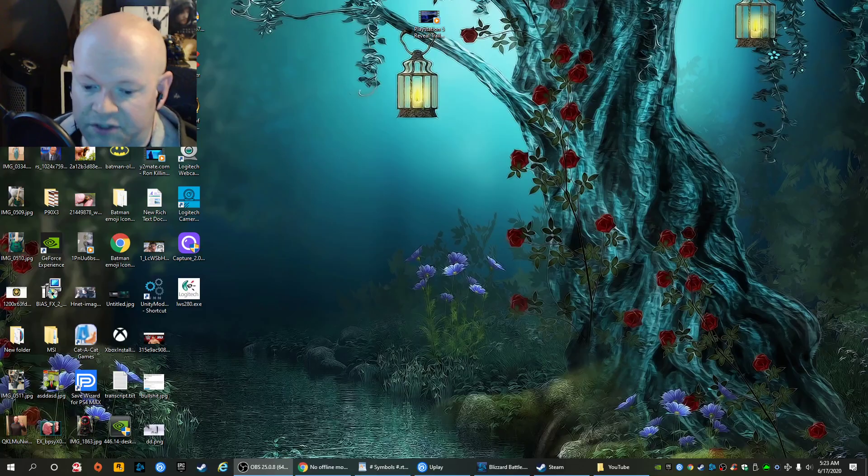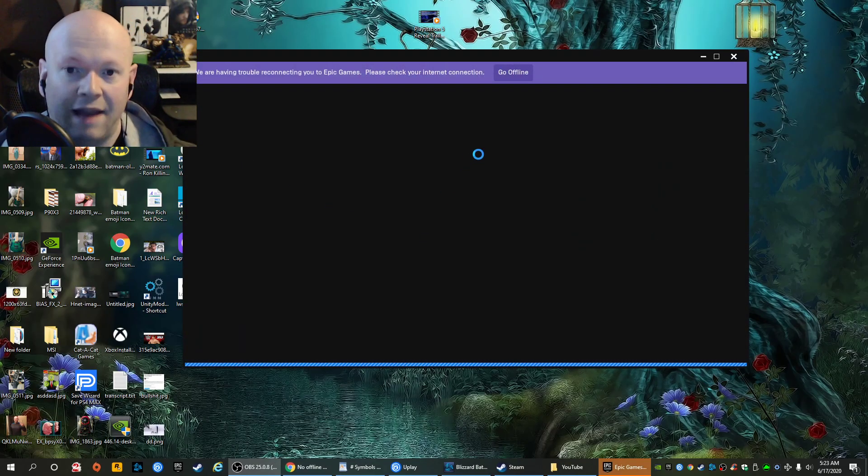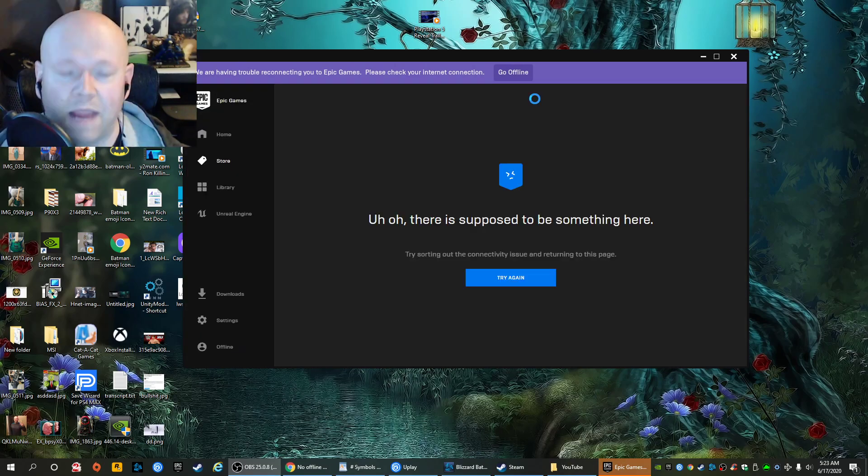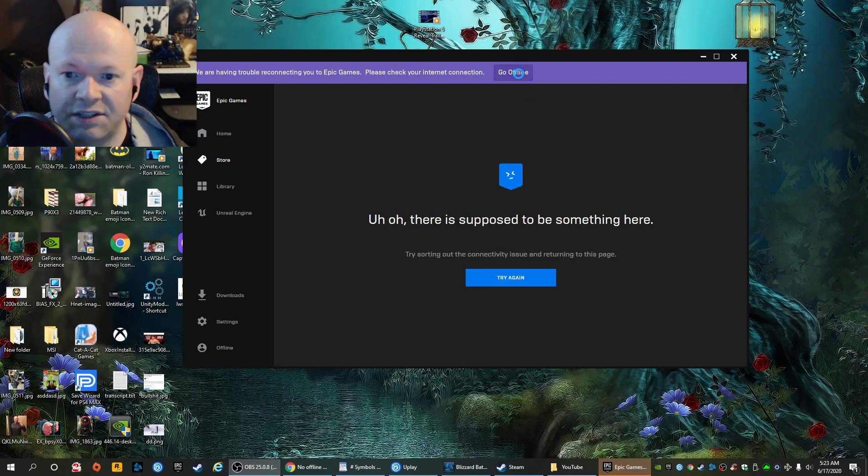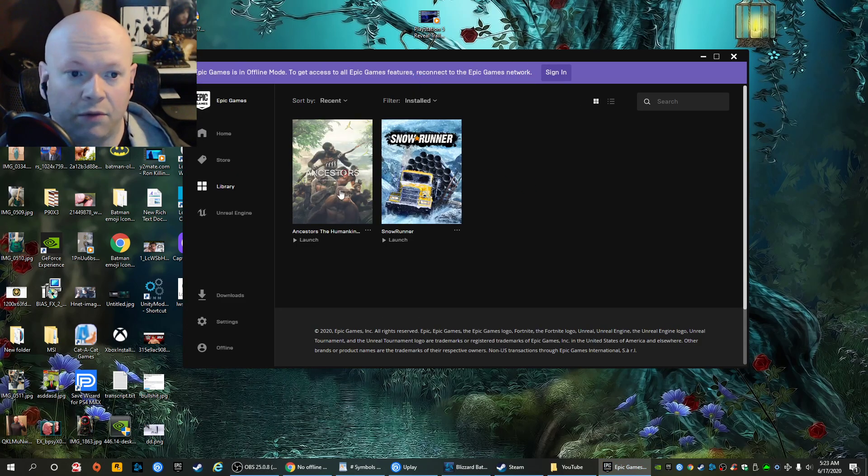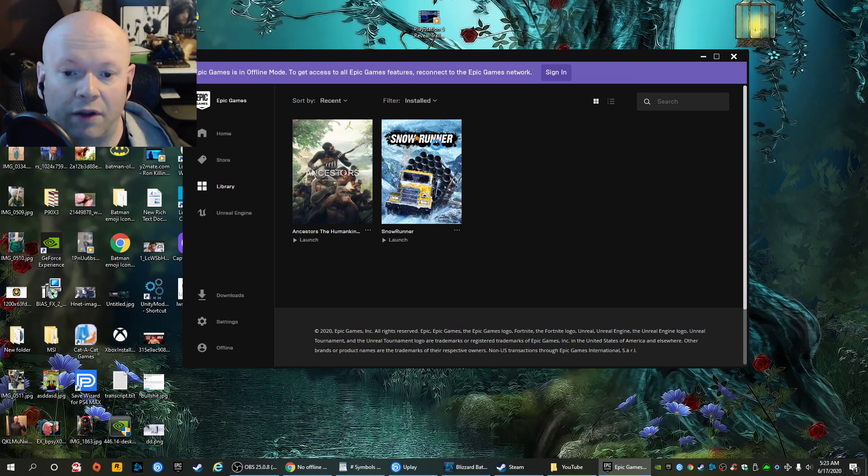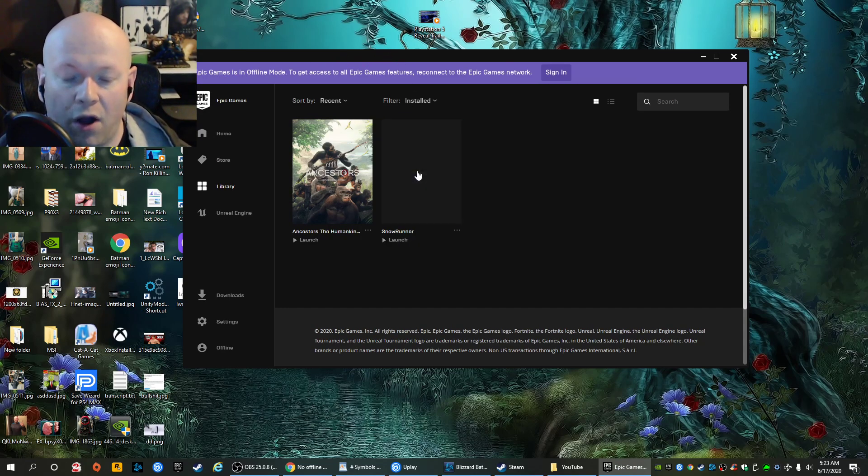Anyways, that game loaded. So again, Epic Games is capable of doing that. So let's go ahead and go into offline mode. Epic Games is in offline mode. Why offer an offline mode if the game won't load?